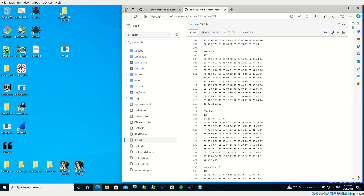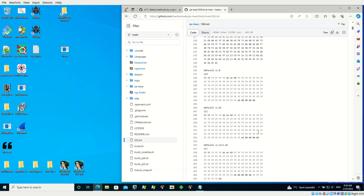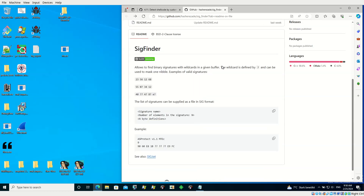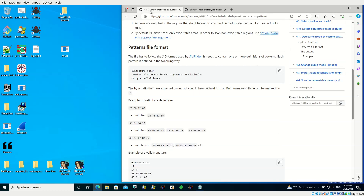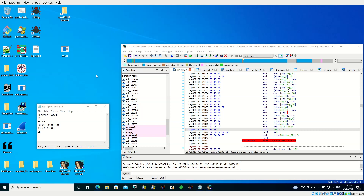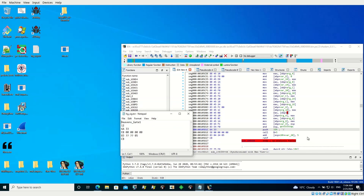If you don't have too many wildcards — like reasonable size — it's going to be okay, but signatures with many wildcards are not recommended because they will make the scan slower. You can experiment with it and try for yourself. For the purpose of today's demo, I prepared a signature for the Heaven's Gate technique, specifically the implementation that Radamantis uses, and you can have a quick look at how the signature is made.